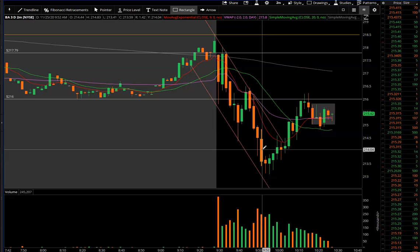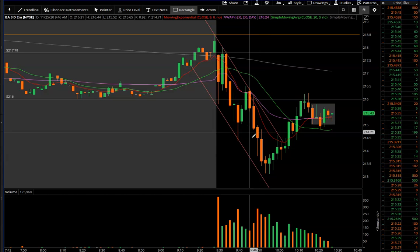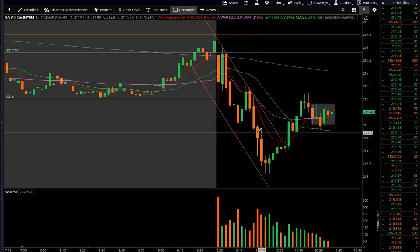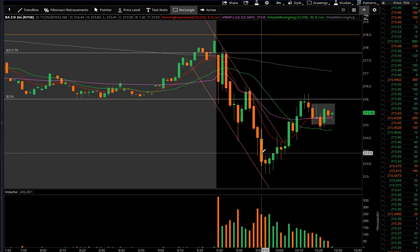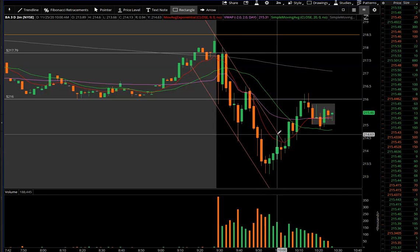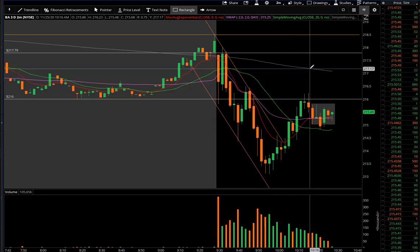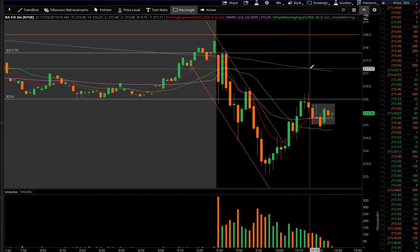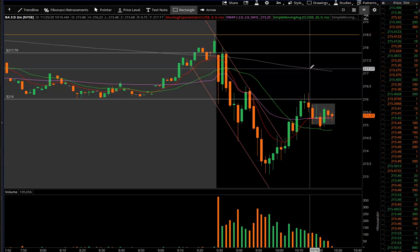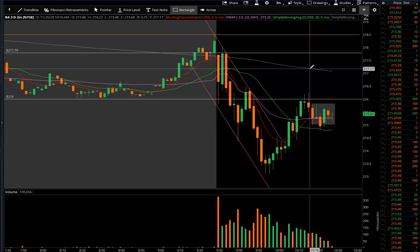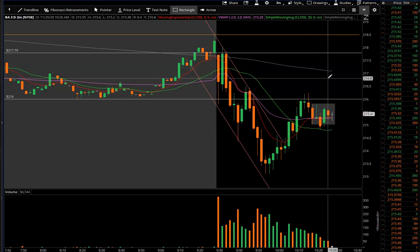A lot of my trades are less than five minutes. The 200 moving average is just too slow for that. I've had it on for a month and I'm not finding any use for it, but I'll leave it on another month.